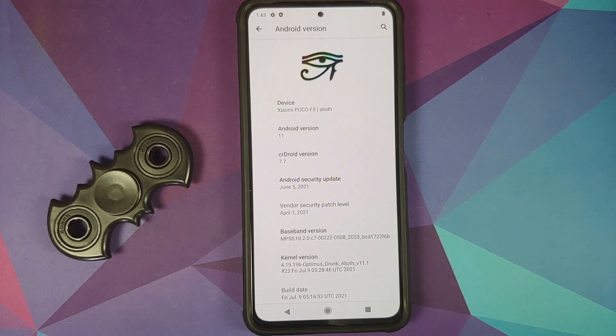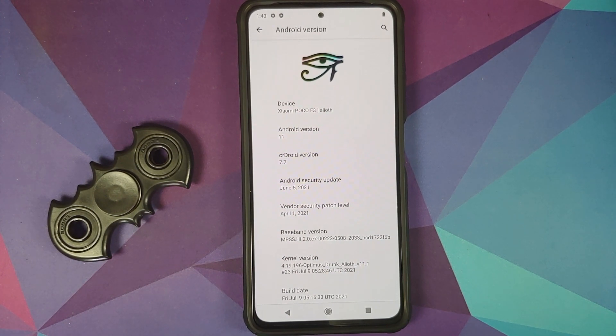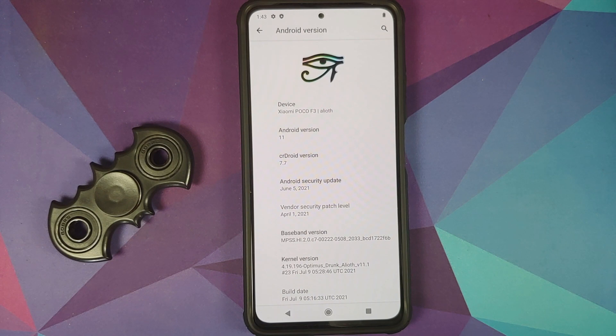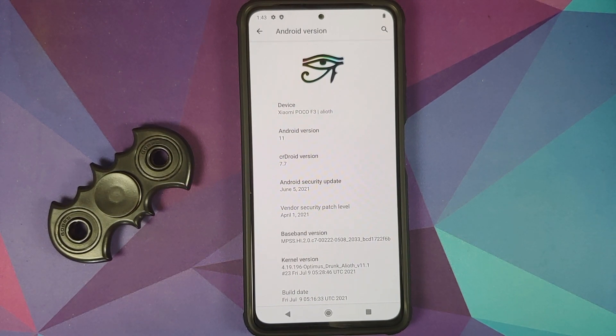How to go back to stock MIUI on the Poco F3, Mi 11x, or Redmi K40 using TWRP recovery.